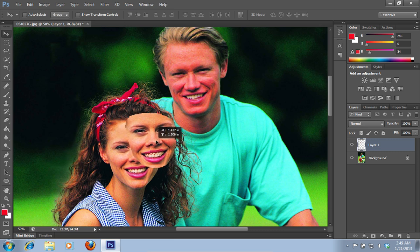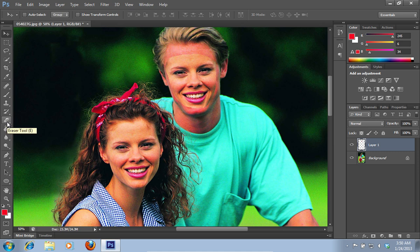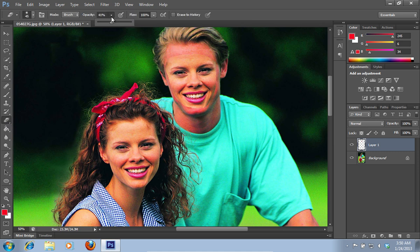Move the selected face area to another face on the photo. Then select the eraser tool from the toolbar. Choose the needed opacity and move the eraser tool along the edges of the transferred face.